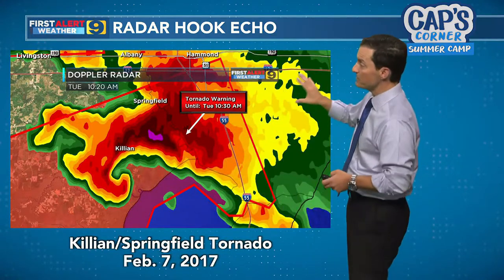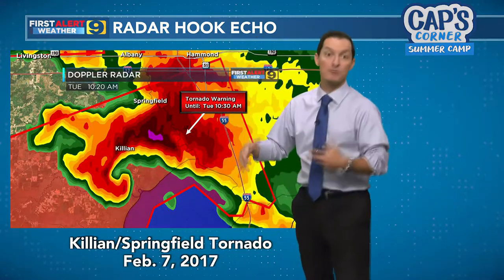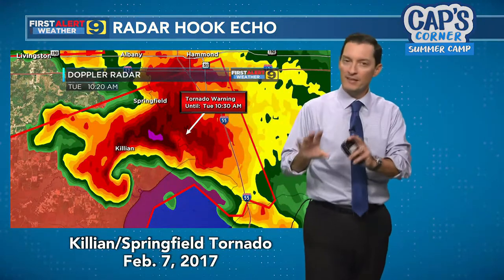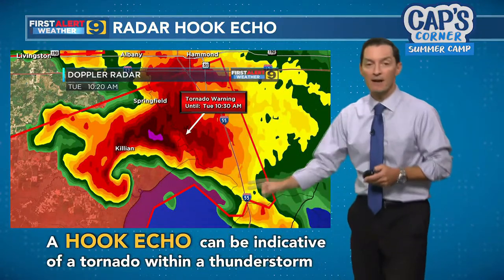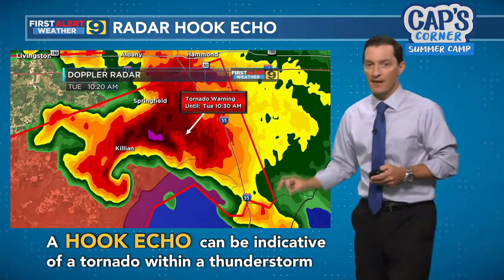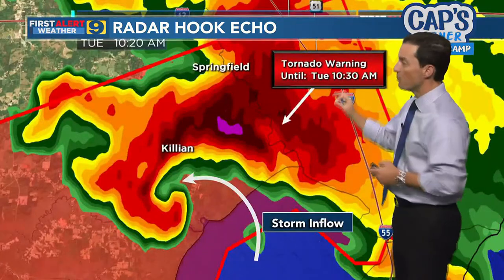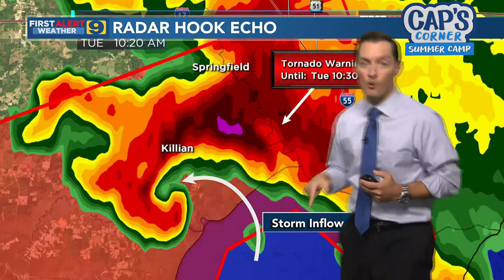This was a severe storm in Livingston Parish in February of 2017, moving through Killian and Springfield. I was working on TV as this appeared, and I knew that was potential trouble once it popped up. When we have this hook echo, that can often — not always — but can often be a sign of a tornado within a storm. Let's talk about what actually makes that hook echo show up on radar.